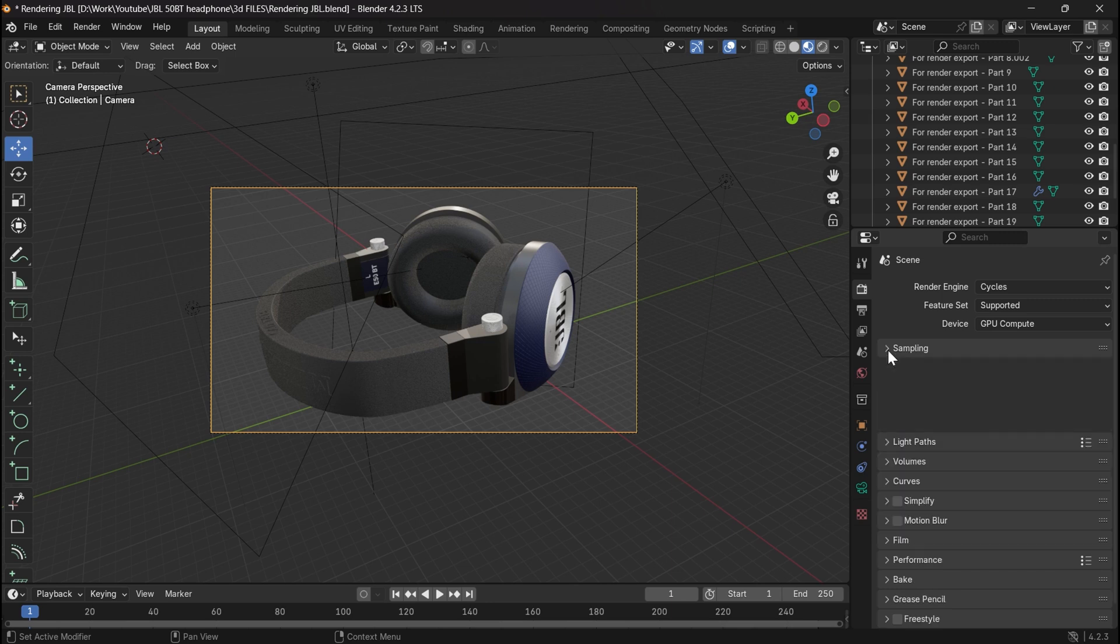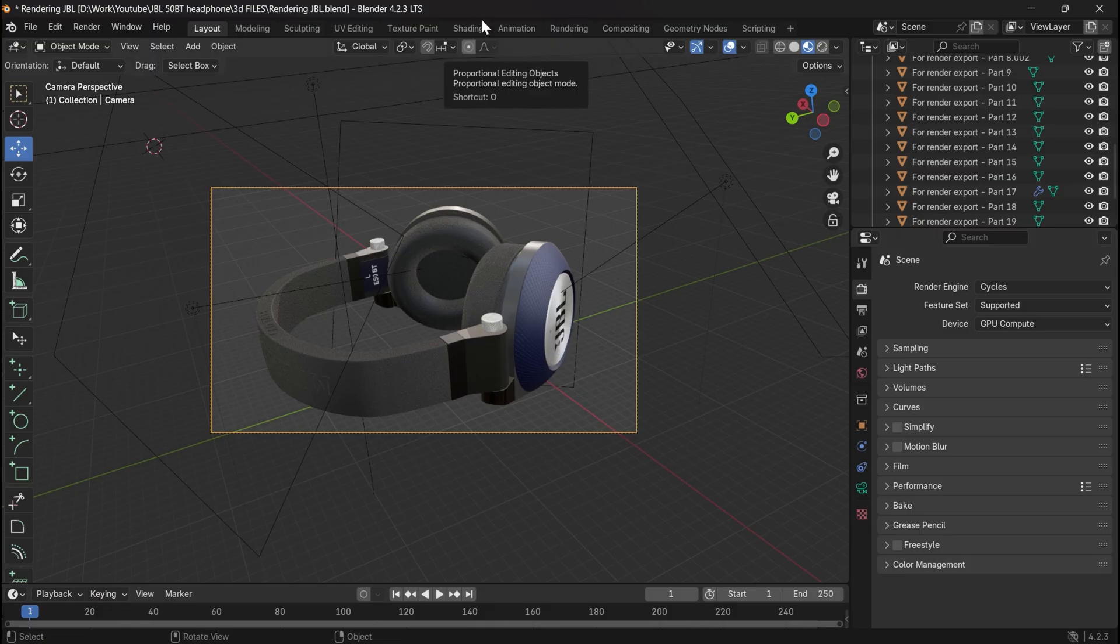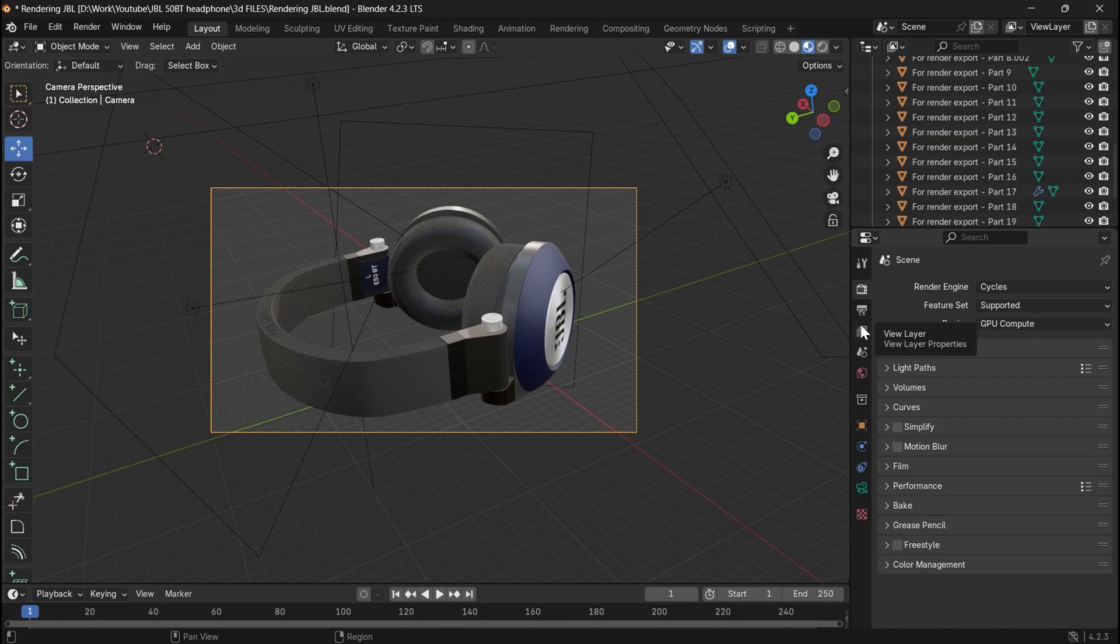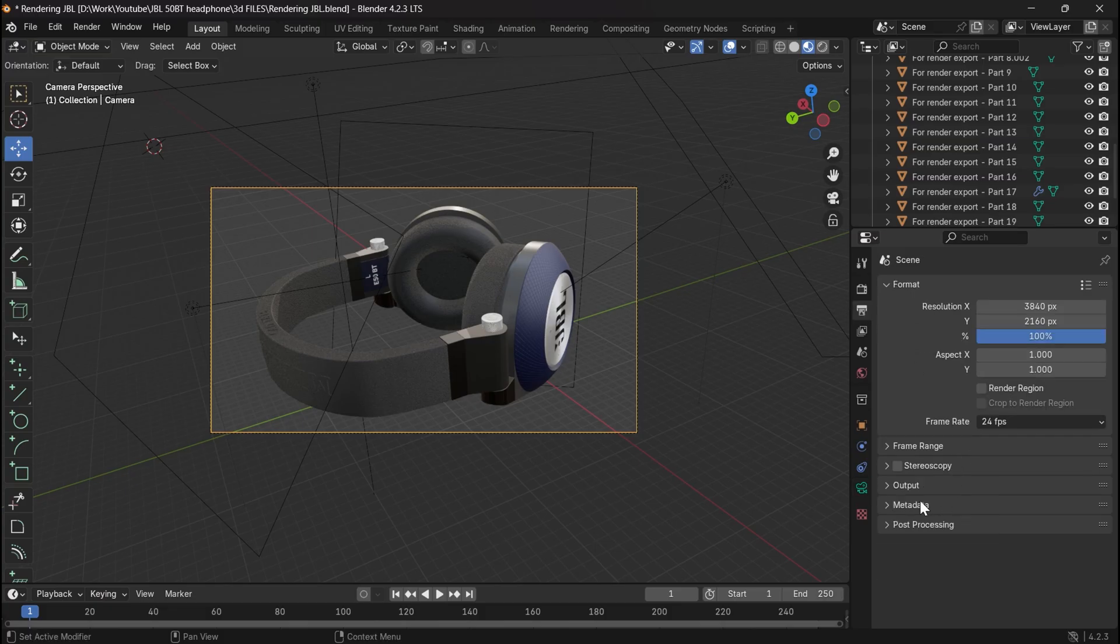Choose the render engine too. I recommend you to use cycles. Choose between CPU or GPU for rendering. And it's better to use GPU if you have a powerful one to speed up rendering time and to get better quality.